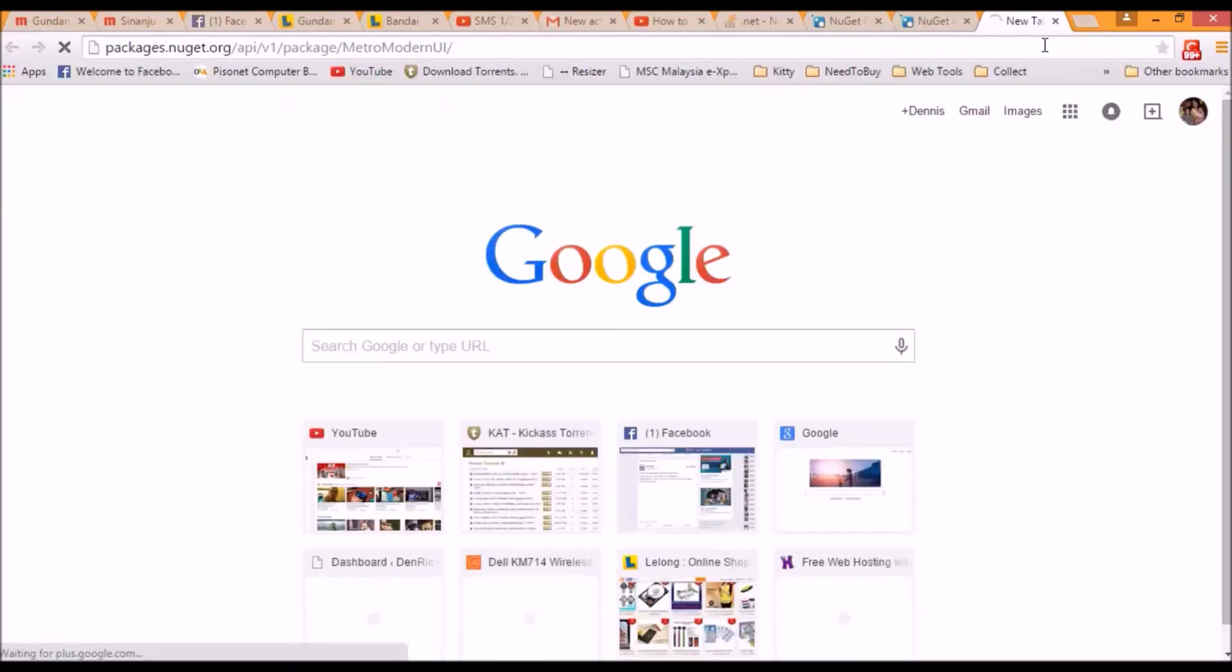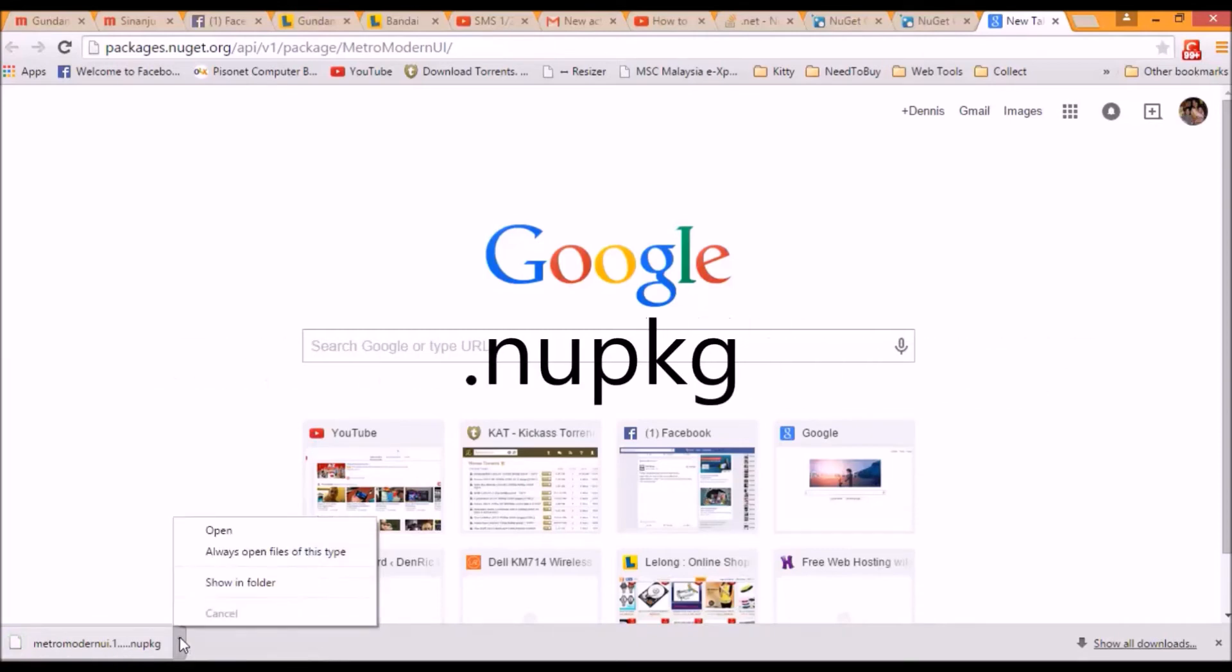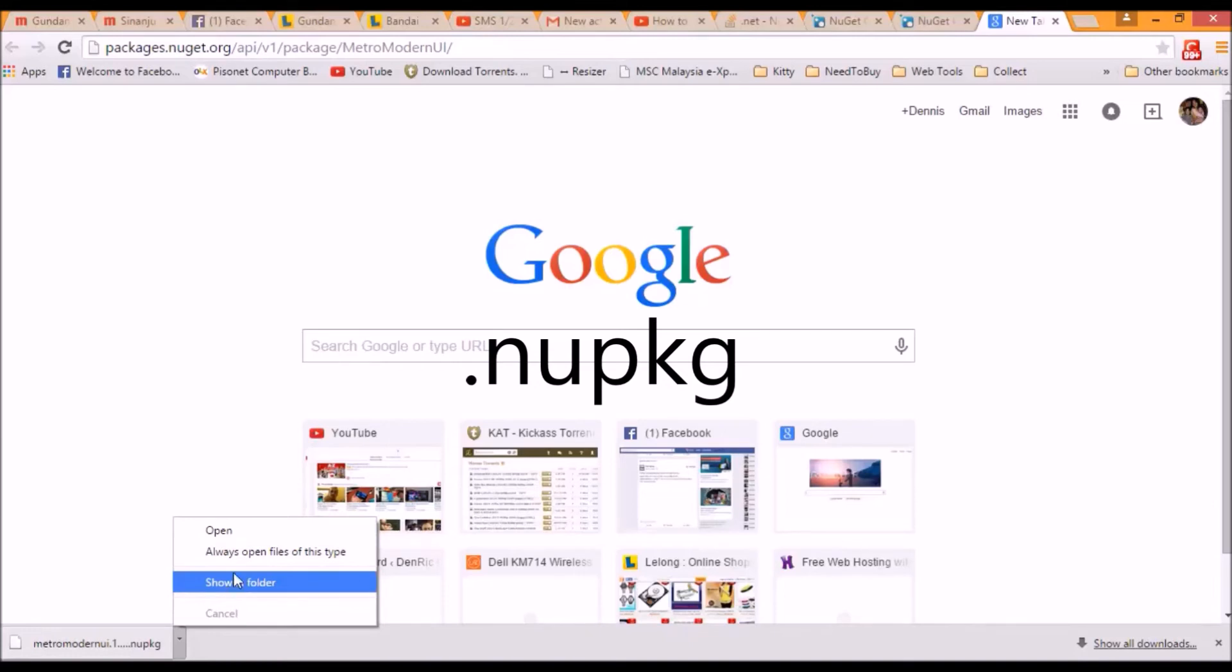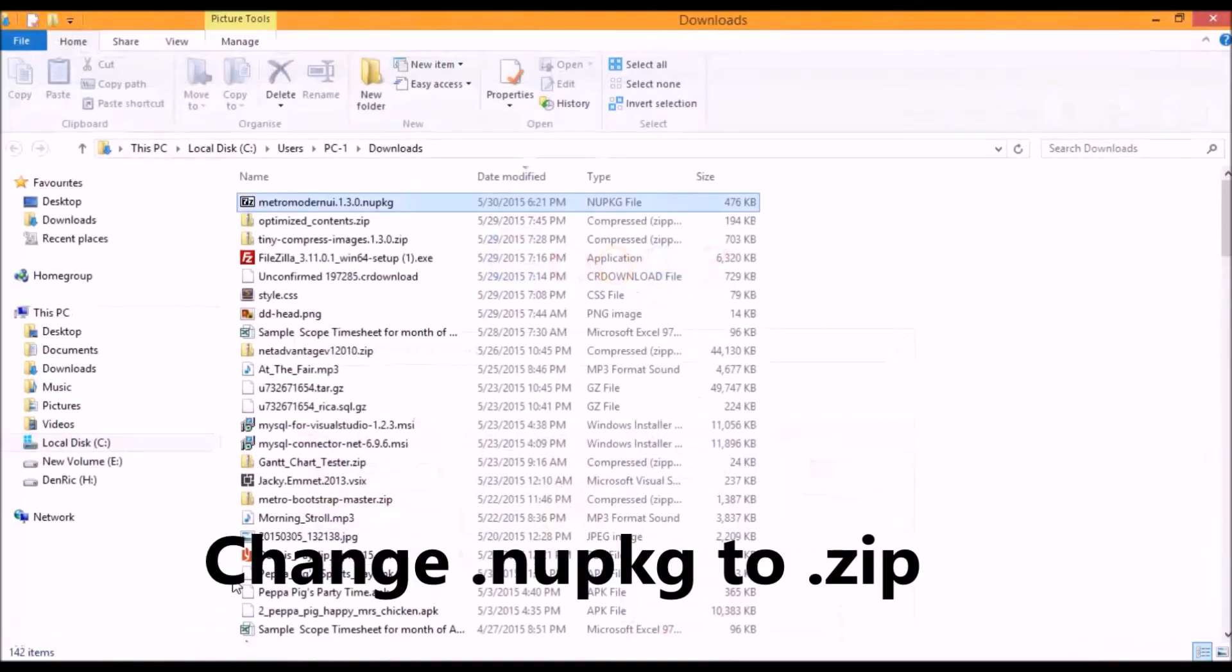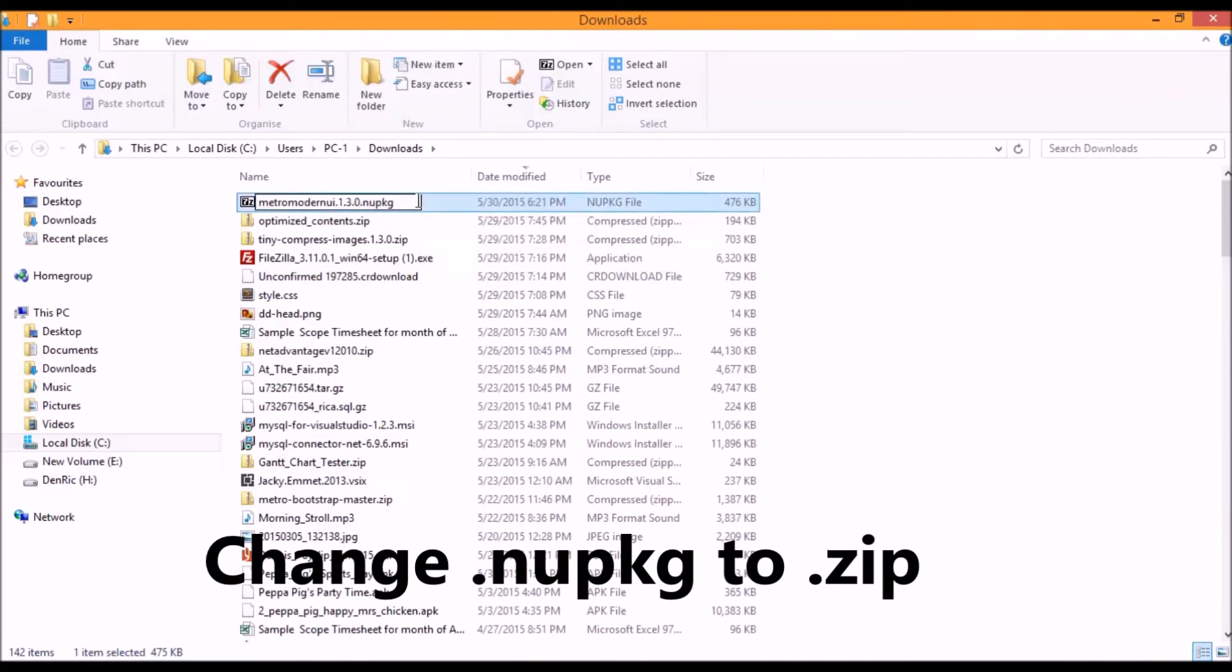After we paste the URL in our browser, it will download a file with an extension of .nupkg. So what we are going to do now is just replace the extension to .zip, and then we can easily open it as a zip file.